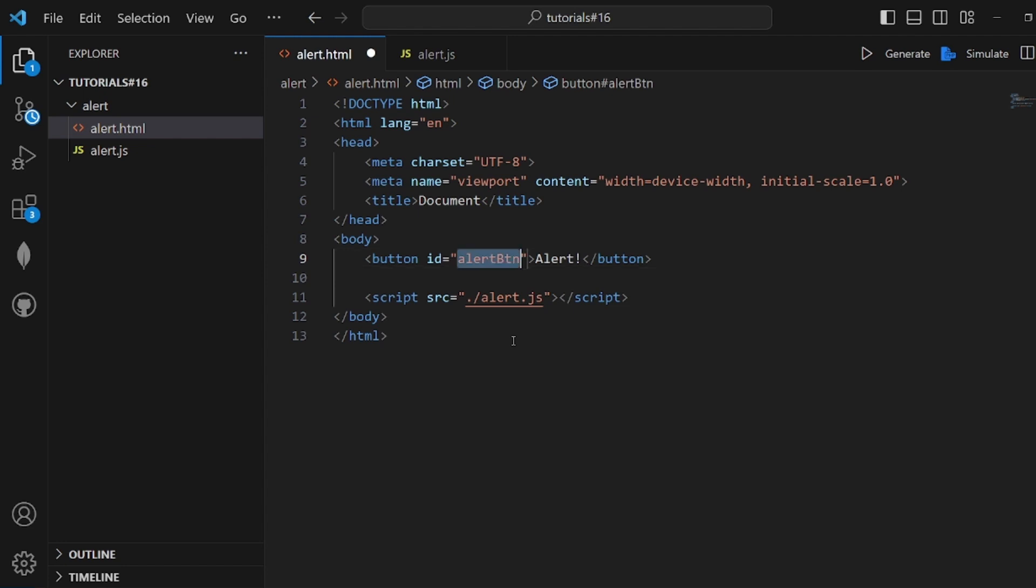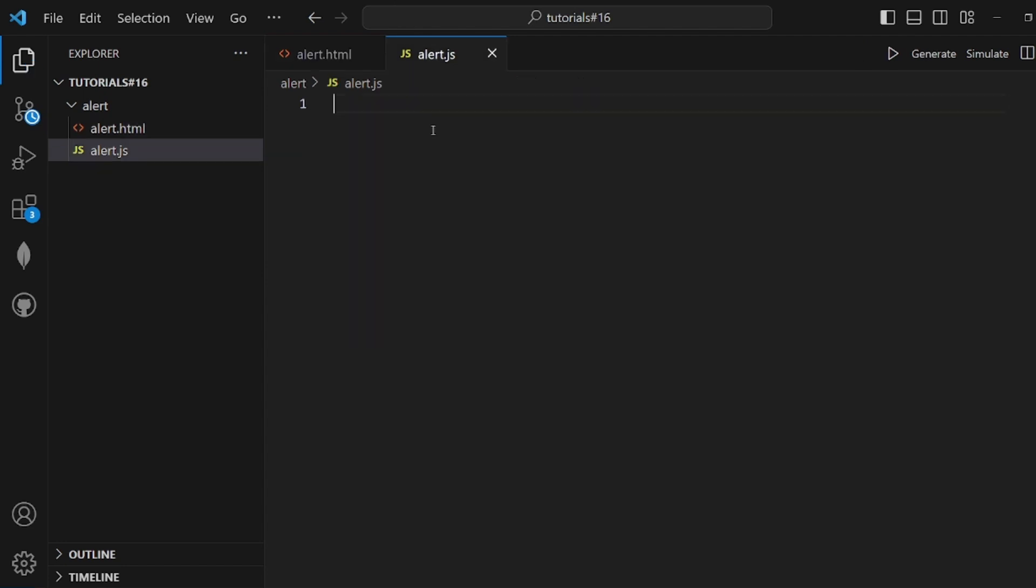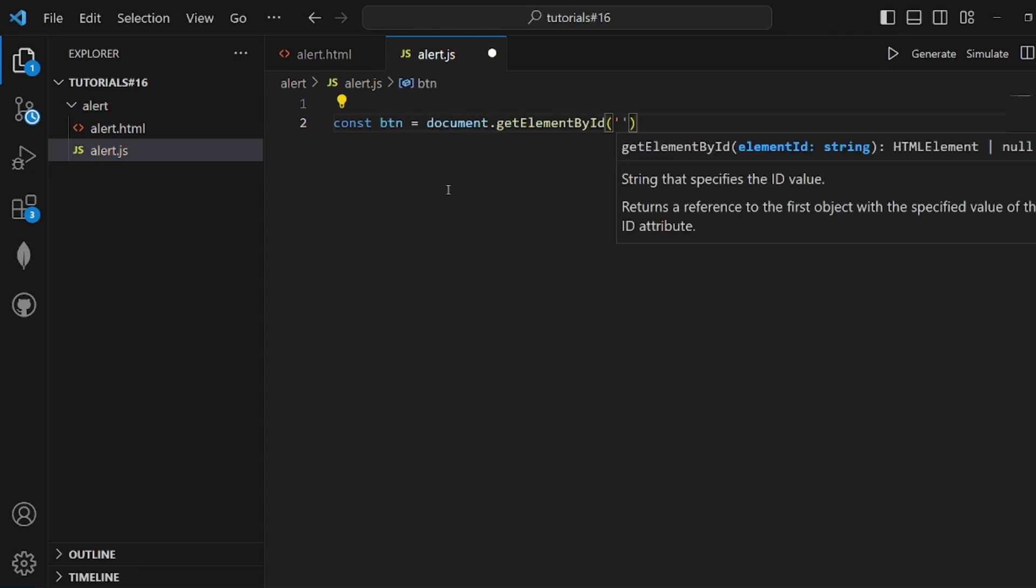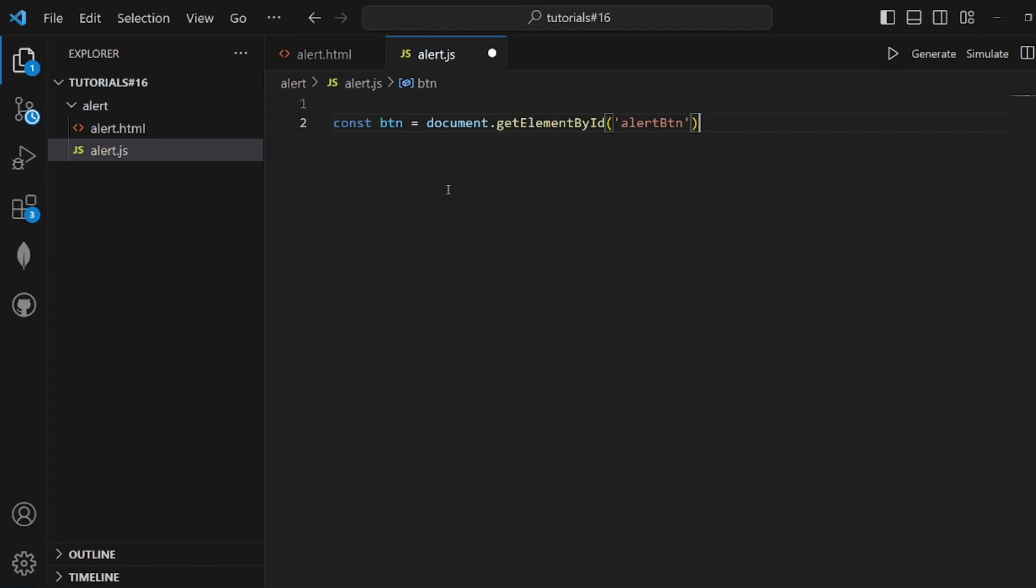All right, let's go to our JS file and select what we just created. Let's create a const variable for our button. Let's call it btn is equal to document.getElementById and pass the ID you select.